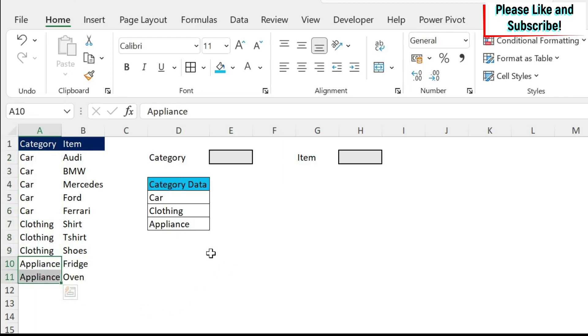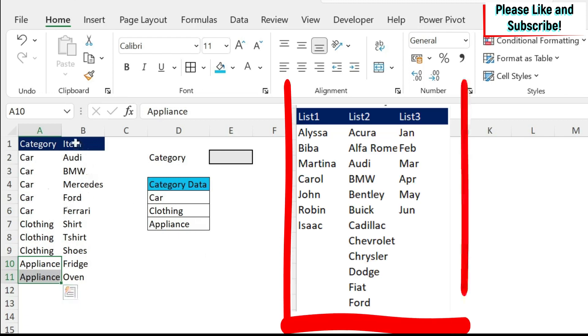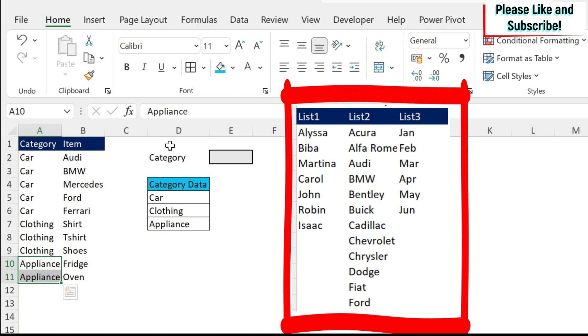In previous lessons, for which I'm going to put a link in the description, you can see how we have done this when the data was next to each other.